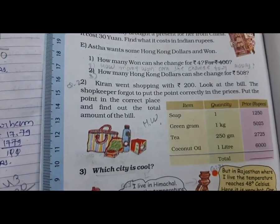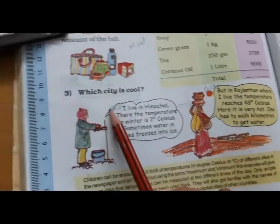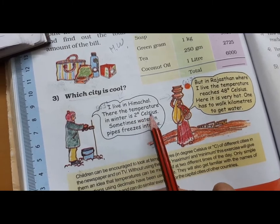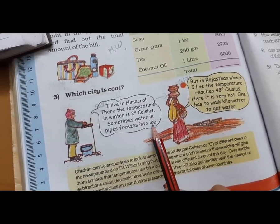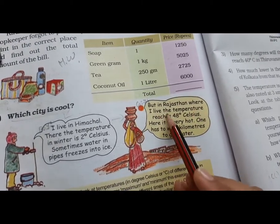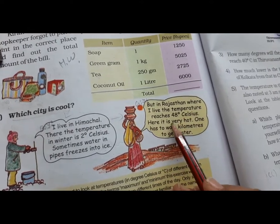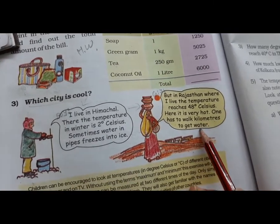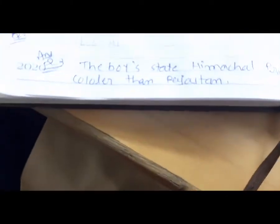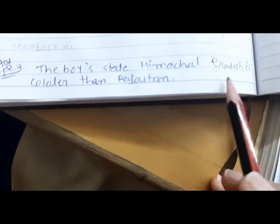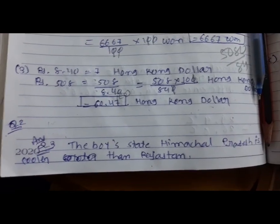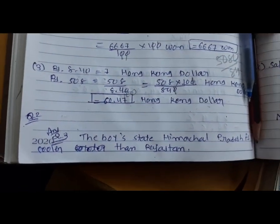Question 2 is homework. Write question 3: 'Which city is cooler?' A boy in Himachal says the temperature in winter is 2°C and sometimes water in pipes freezes. A girl in Rajasthan says it reaches 48°C and is very hot. Which city is cooler? Answer: Himachal Pradesh is cooler than Rajasthan.